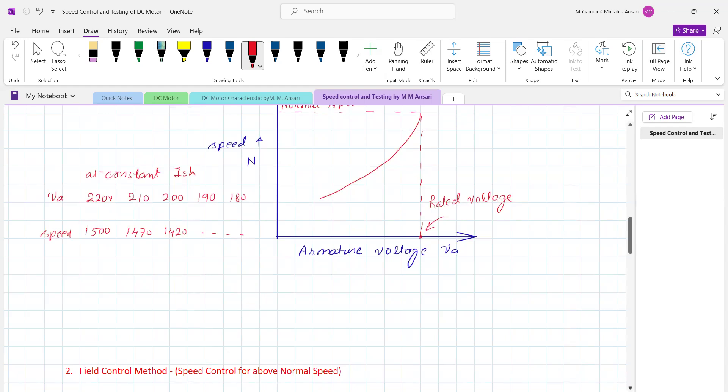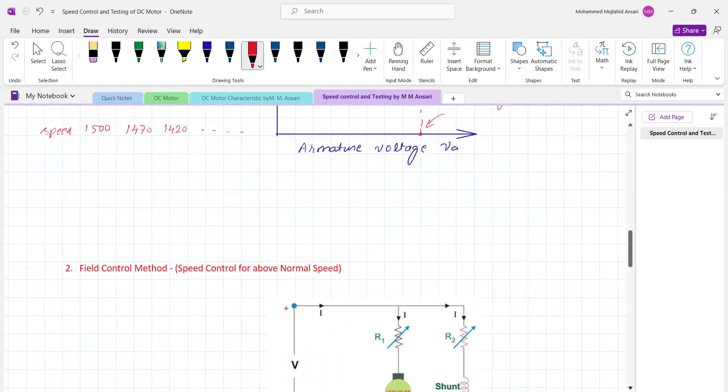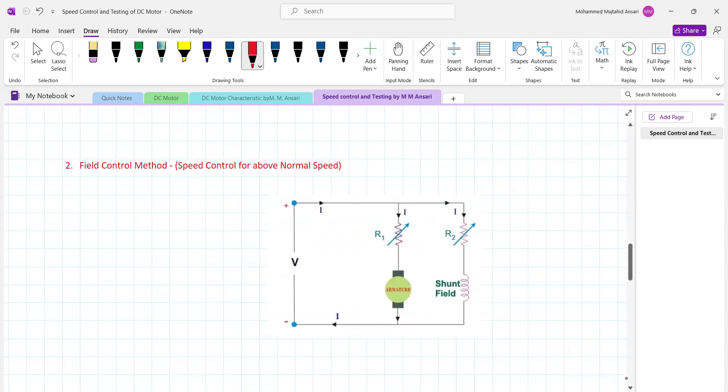Now we apply the field control method, which is used for speed control above normal speed. We insert a variable resistance R2 in series with the shunt field winding. When we insert resistance in the shunt field winding, it is only possible to reduce the current in the shunt field winding. As current reduces, flux also reduces.